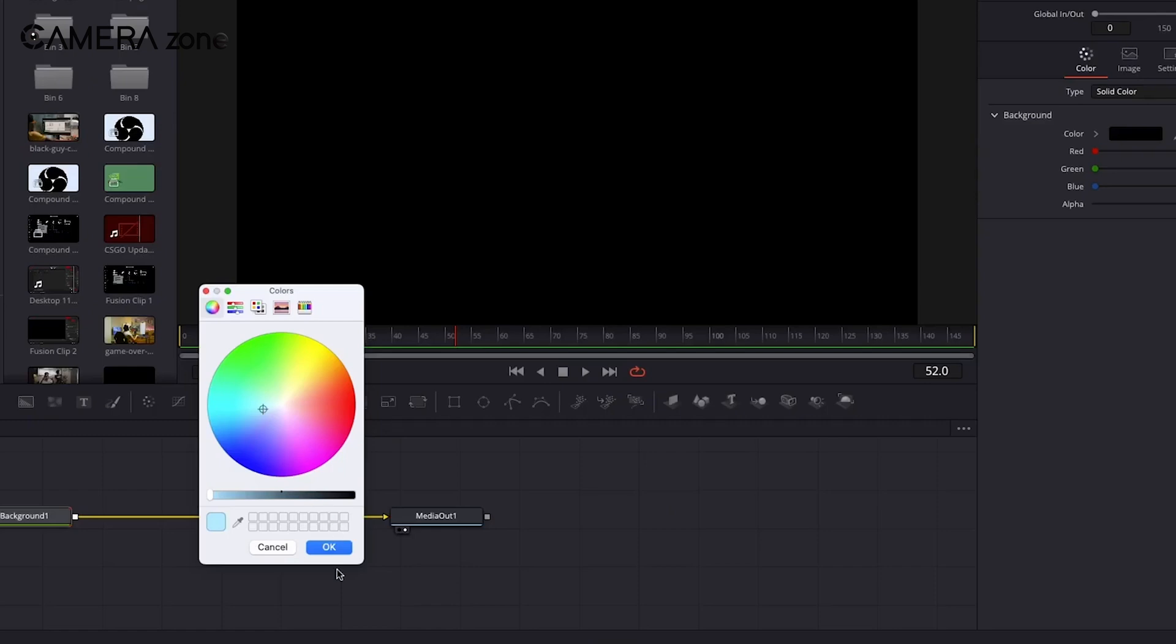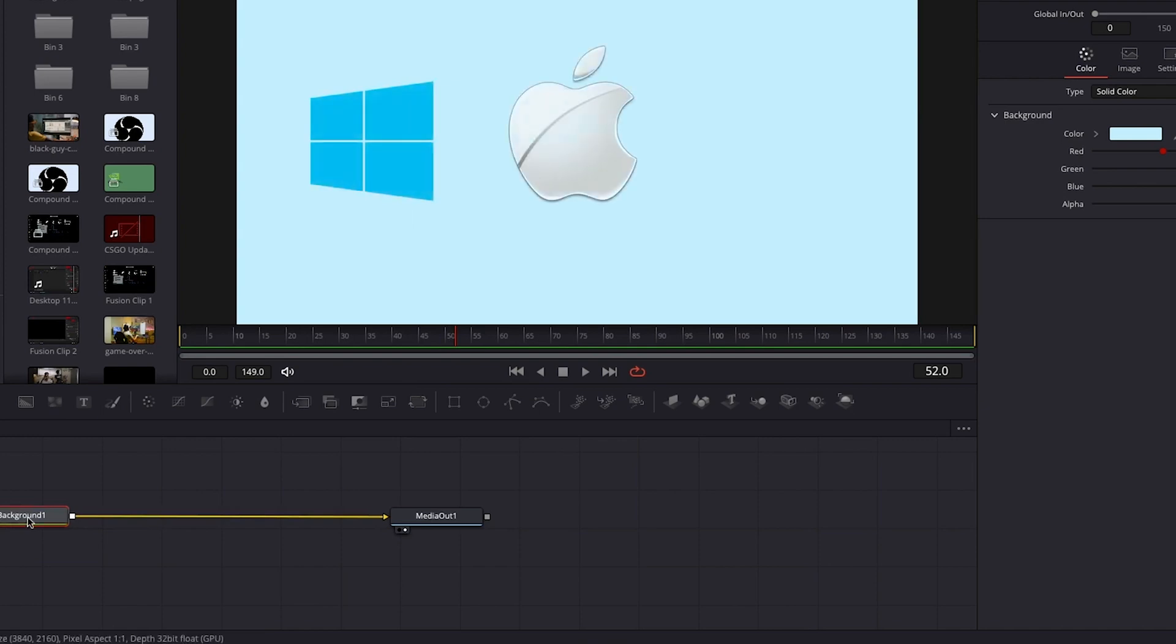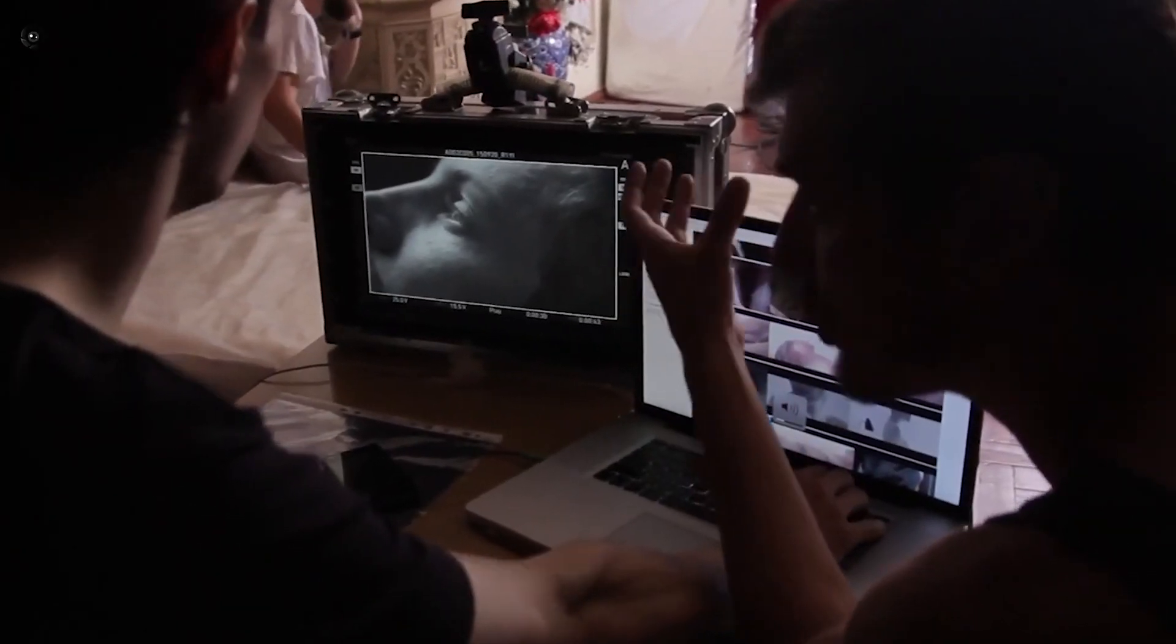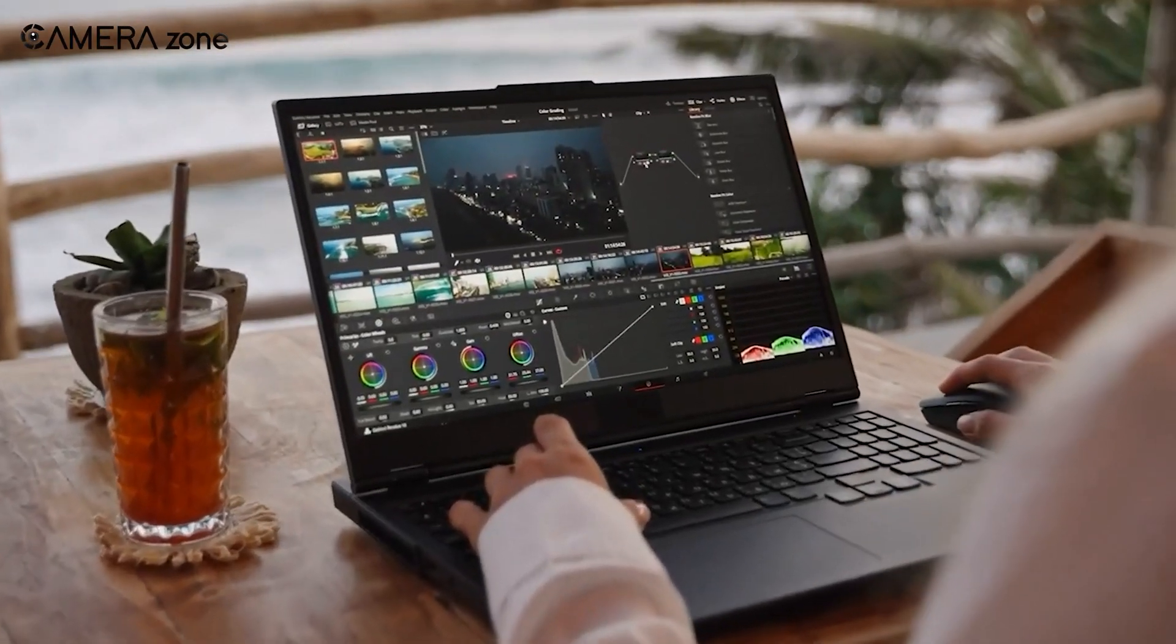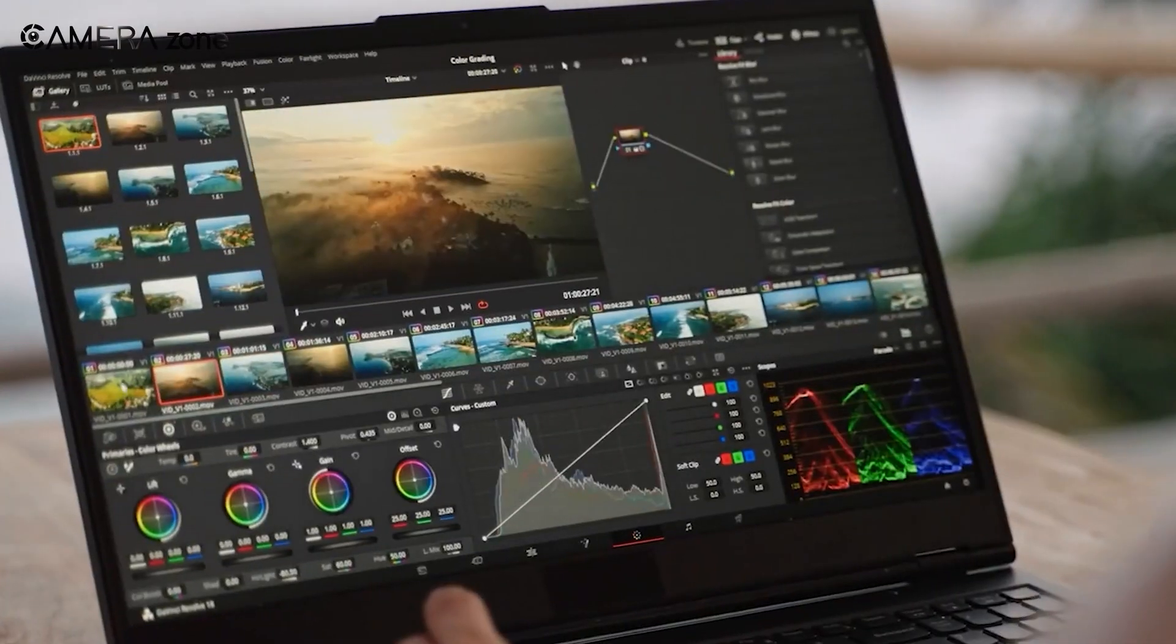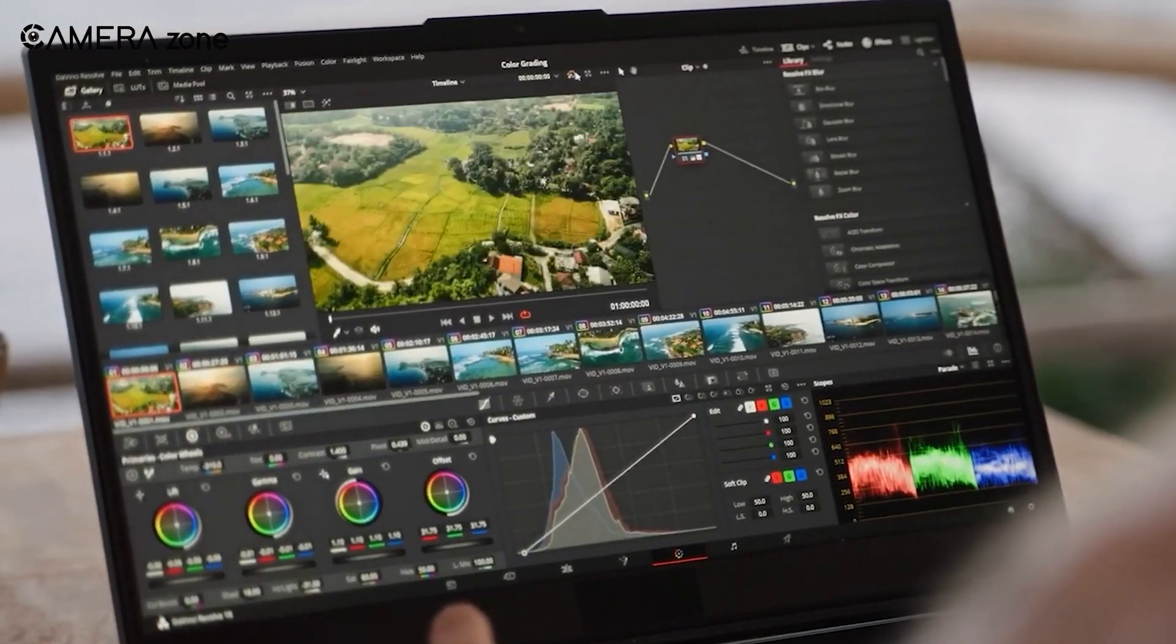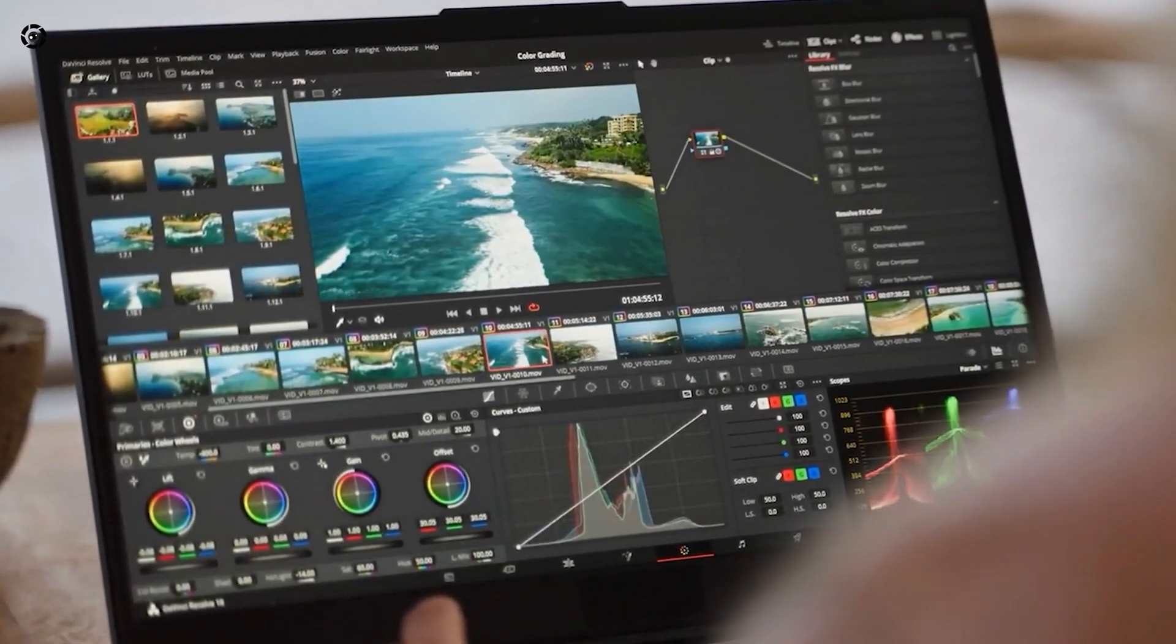DaVinci Resolve is gaining ground in the professional world, with more studios and production companies adopting it for their workflows. This growing industry adoption is important to consider if you're looking to build or advance your career in video editing or post-production. Learning Resolve now could give you an edge in the job market, as more employers are looking for editors skilled in the software.